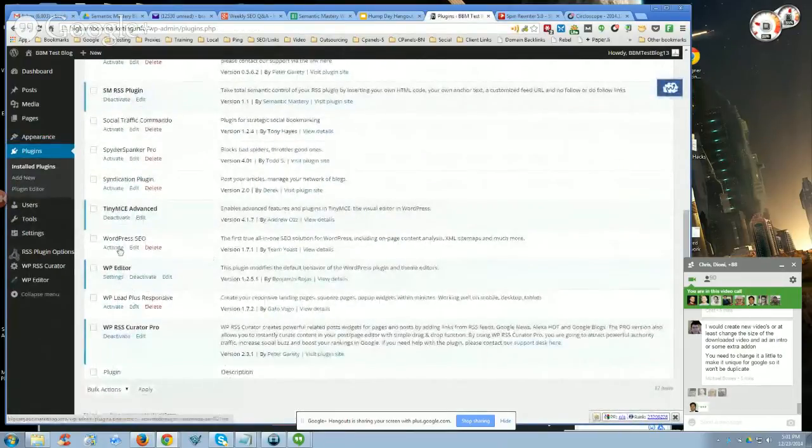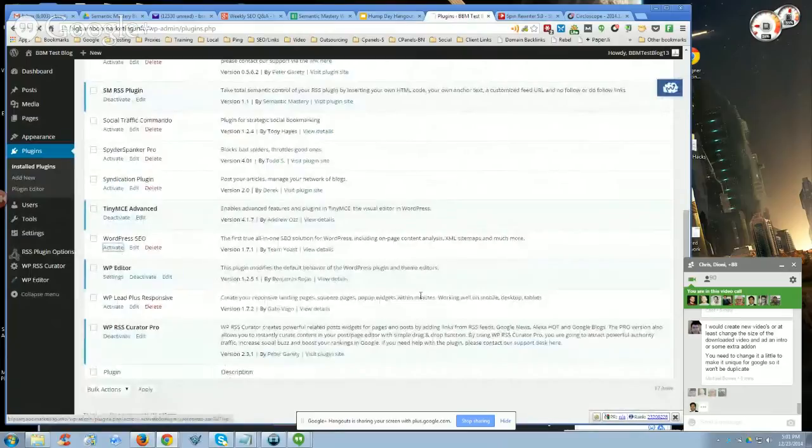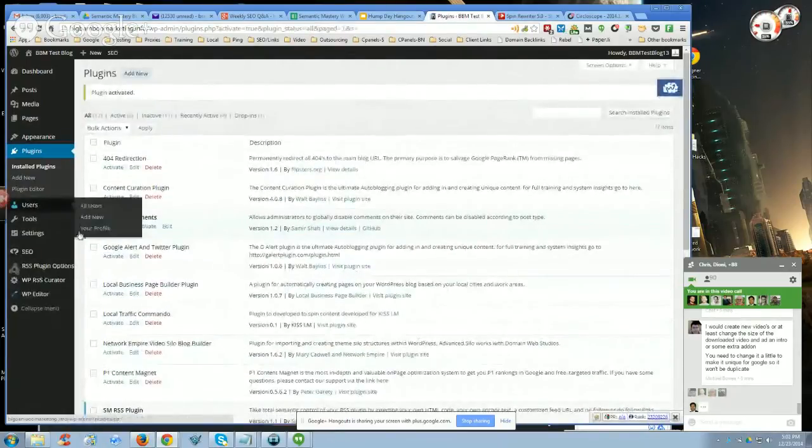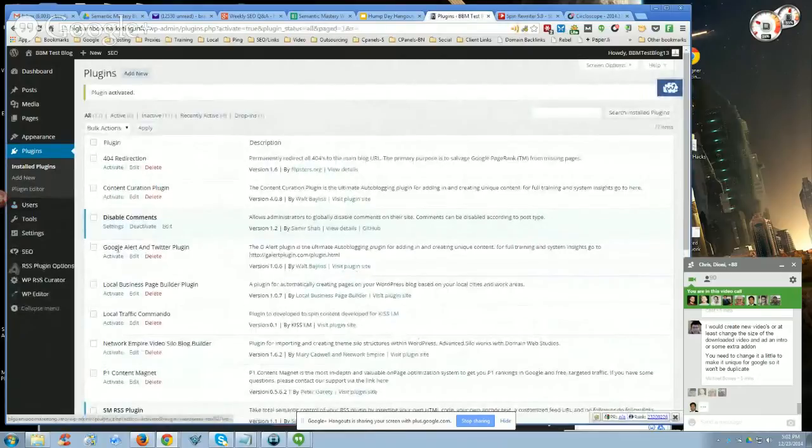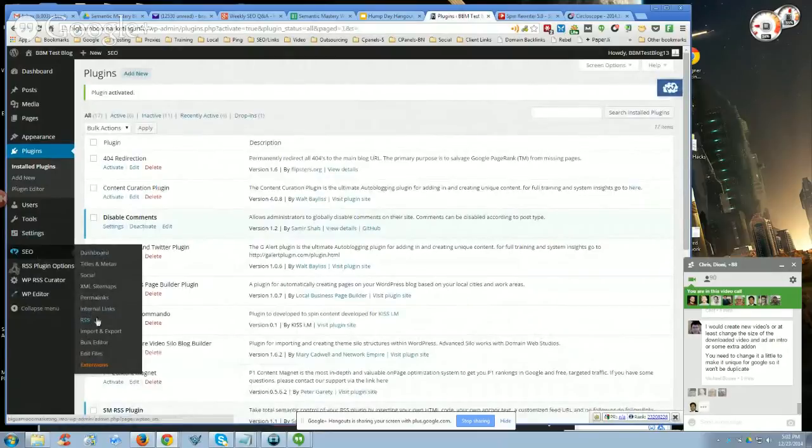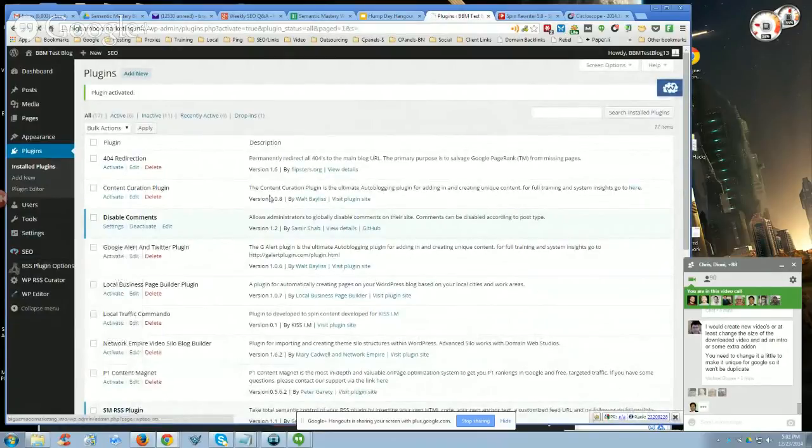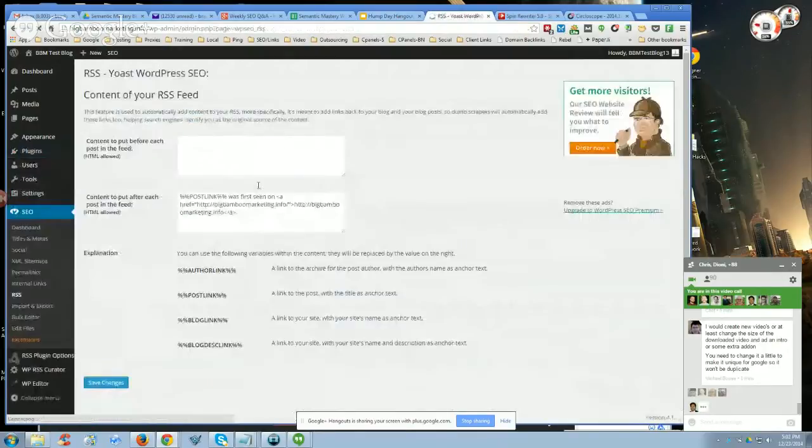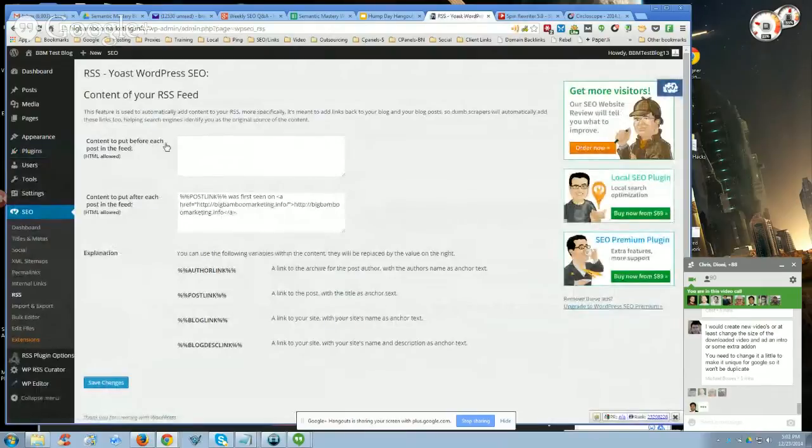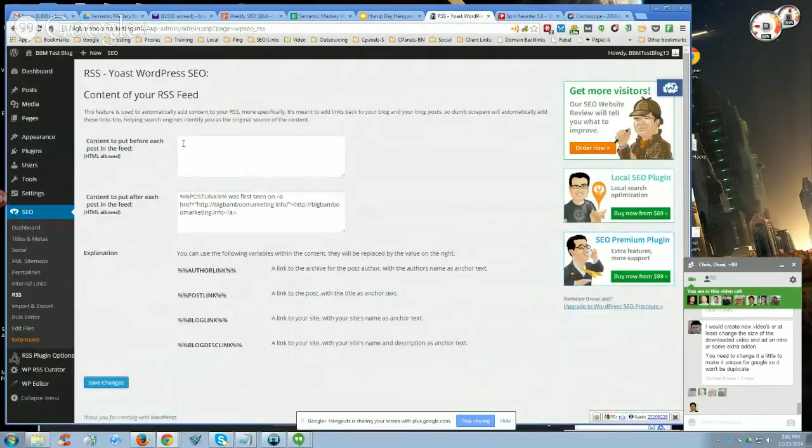Most people use the WordPress SEO plugin by Yoast. That's probably the most popular. There are other SEO plugins, but this is probably the most popular. A lot of people don't know this, but if you hover over to bring up the options, you'll see that there's an RSS section right here. You click on that.